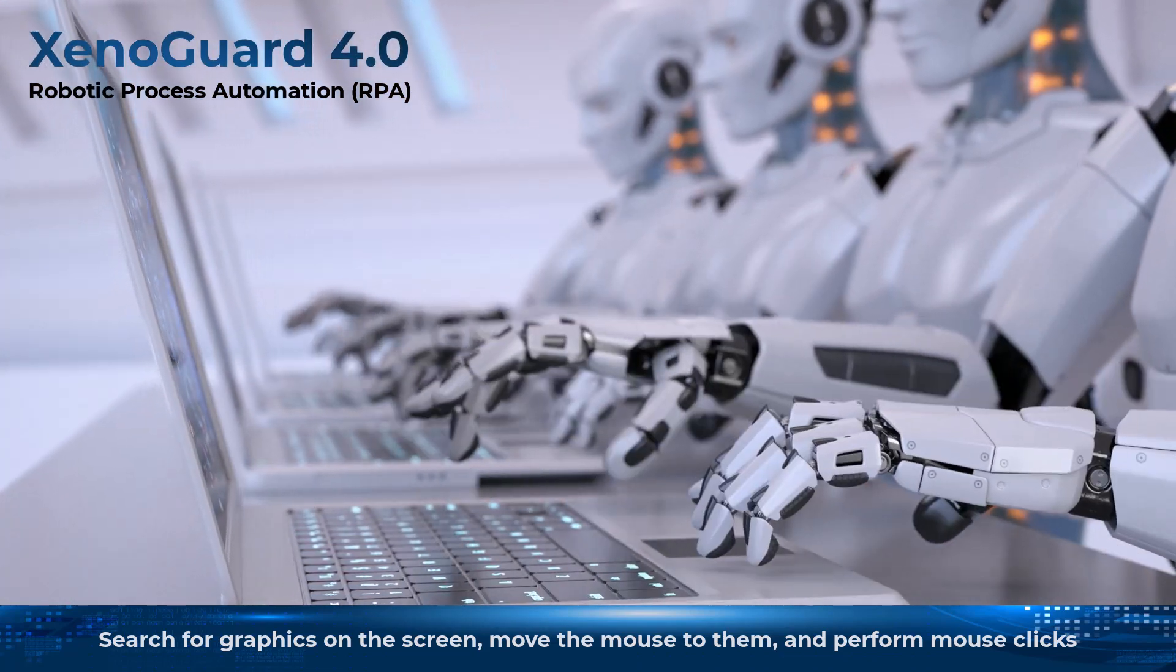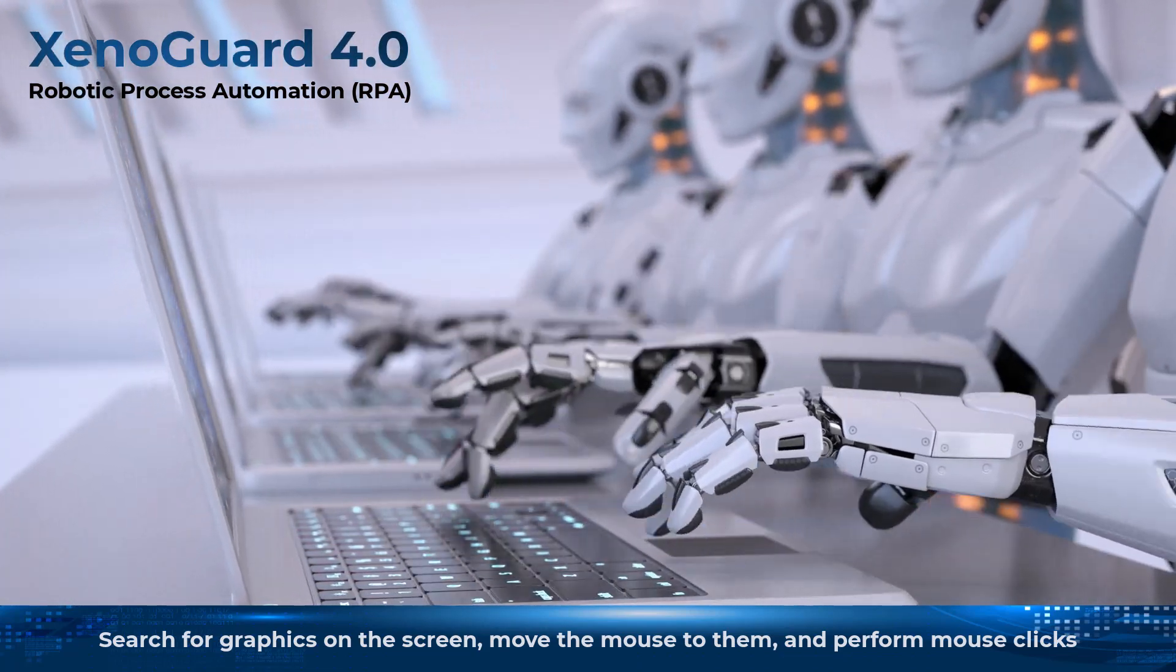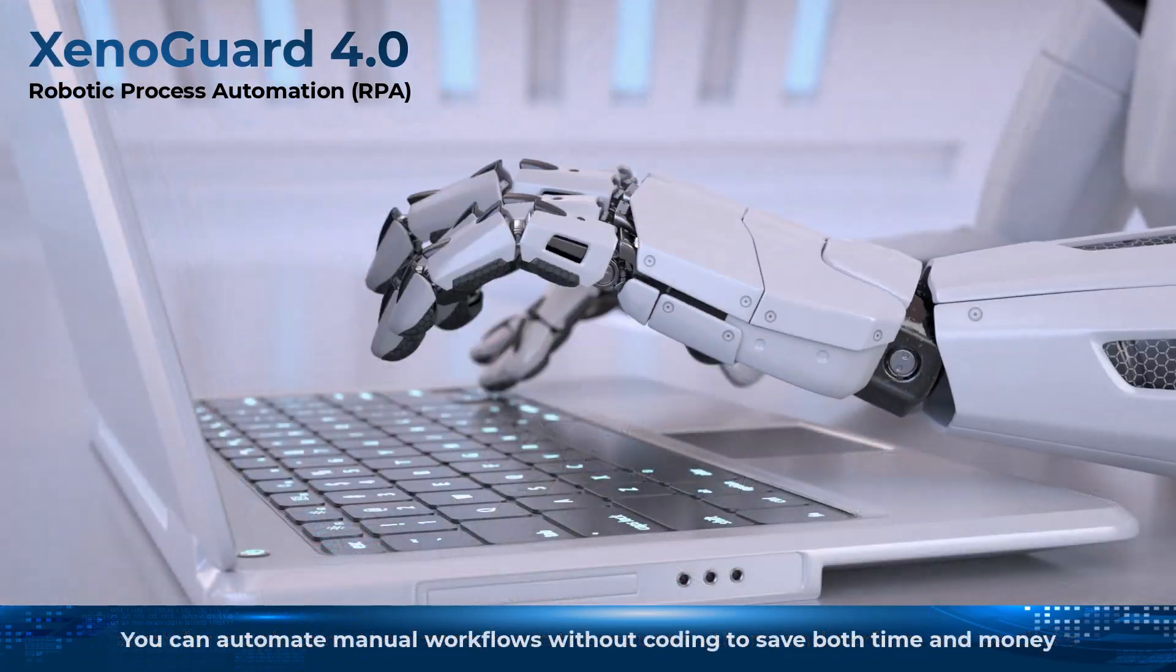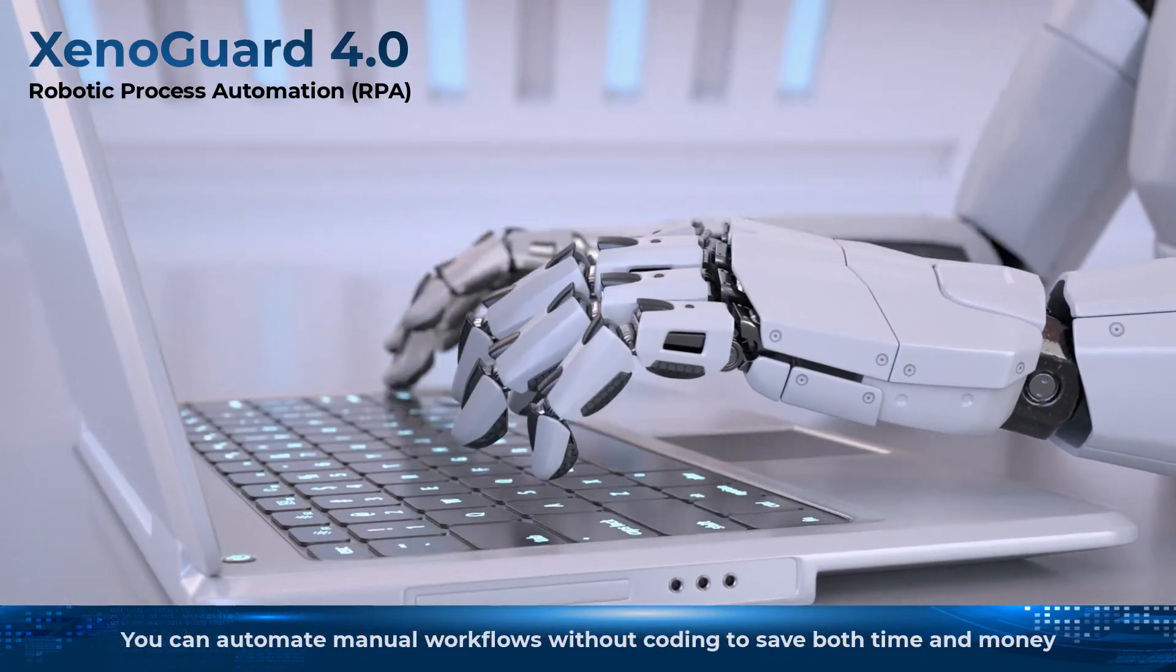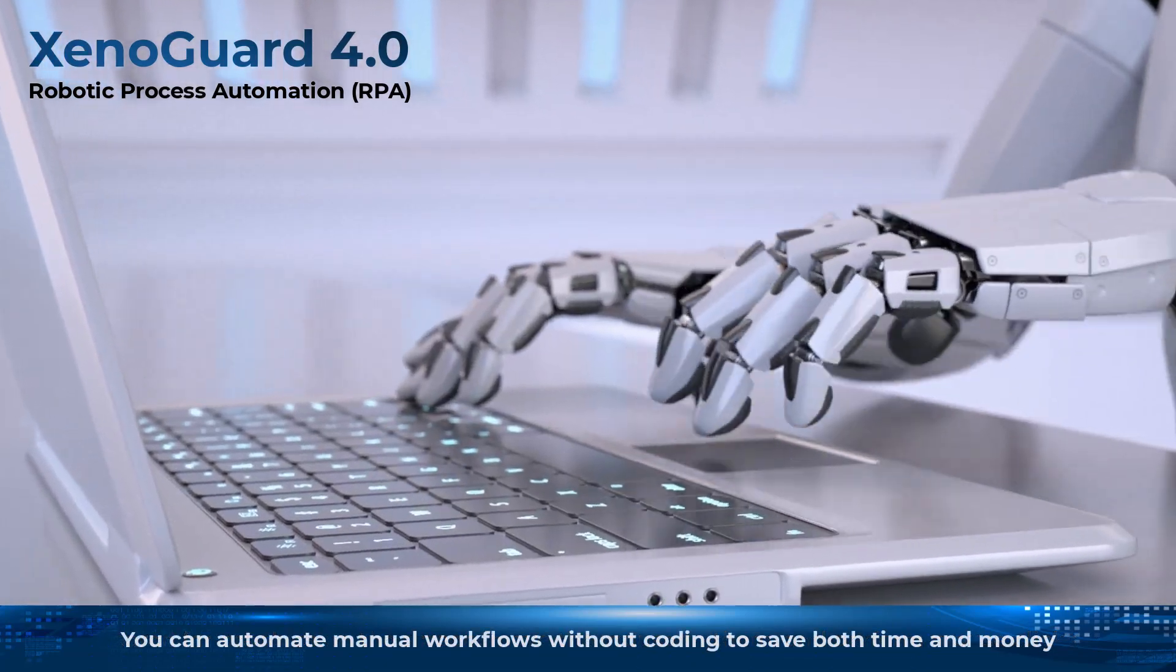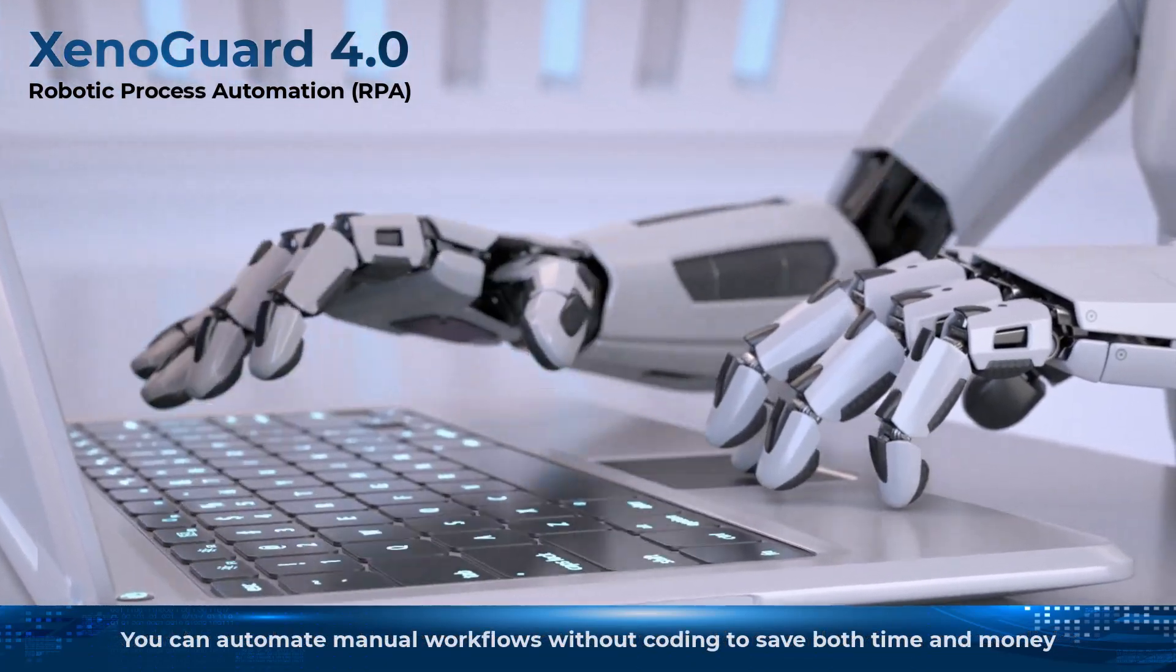This has major advantages. You can automate manual workflows without coding to save both time and money.